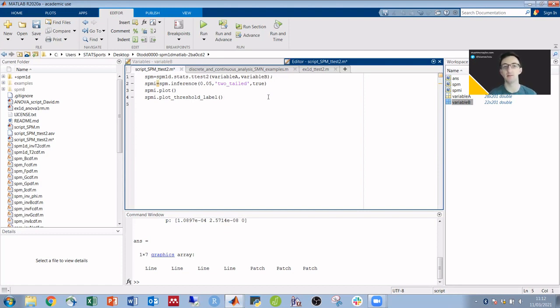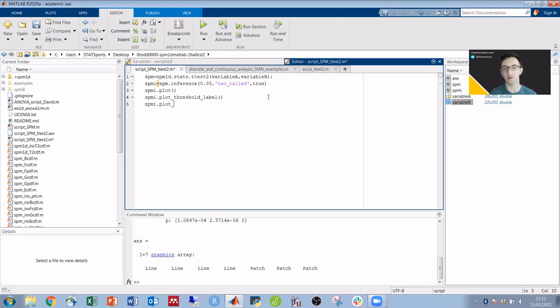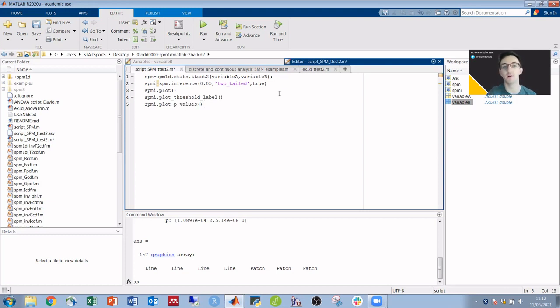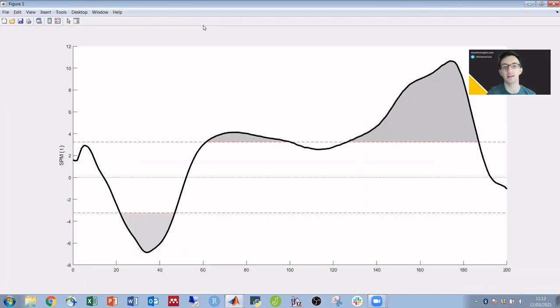And then for the p-value, it's SPMI.plot, and then this time underscore p underscore values. And if we run it again with those extra two lines,